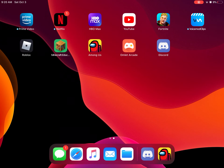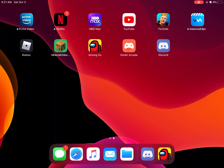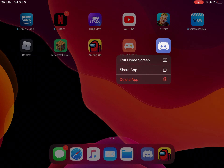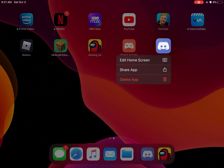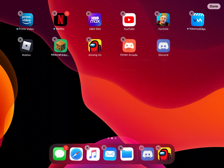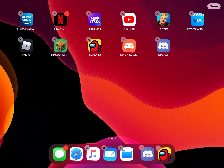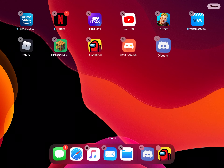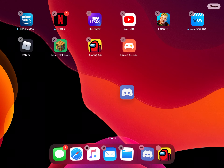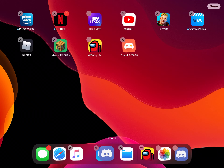First you have to download Discord. Once you do that, hold it — and this method only works on iOS, not on Android. Then go to edit home screen and drag it down to one of the sides.